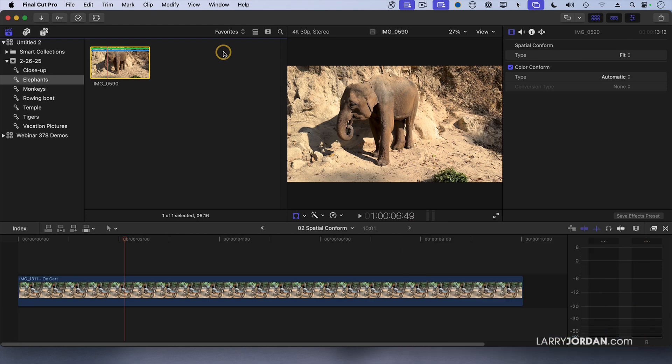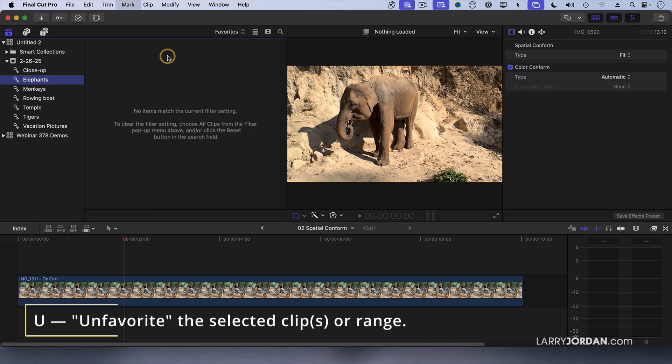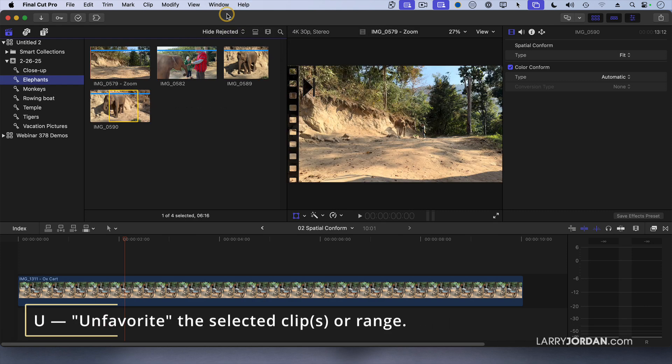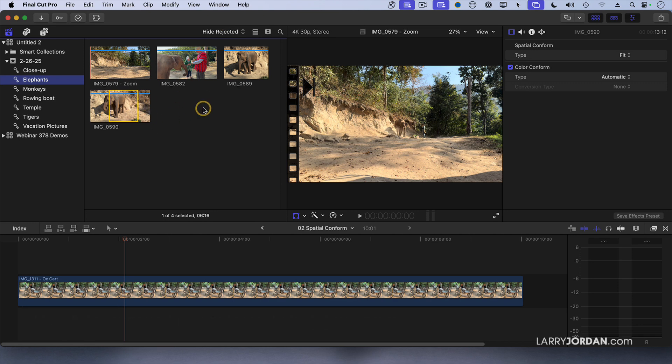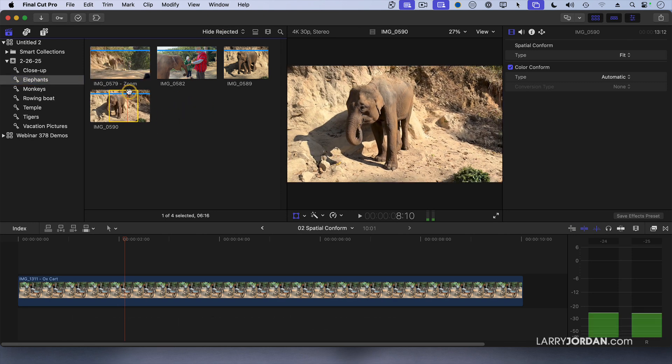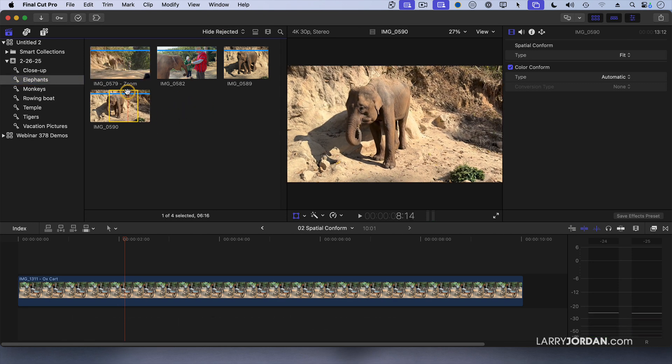If I decide that I don't want it, select the clip, type the letter U for unflagged. And although the clip is still here, it doesn't have that green bar across the top, indicating that it's a favorite.